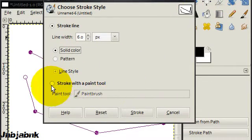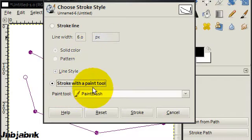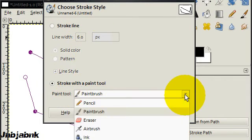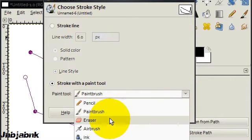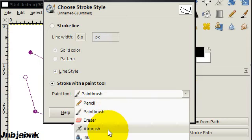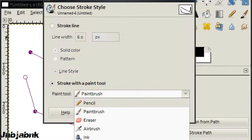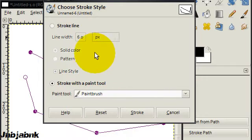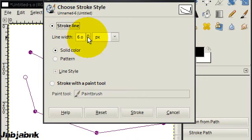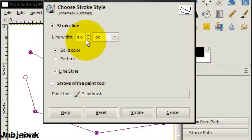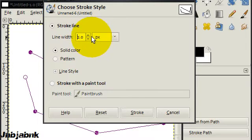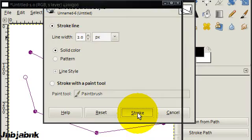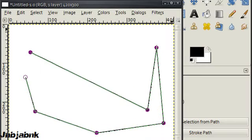You can also stroke this one with a paint tool. So you can use pencil, paintbrush, eraser, airbrush, ink, clone, heal, and so on. So I'm just going to use stroke line. Line width is going to be two pixels. And I'll press on stroke.